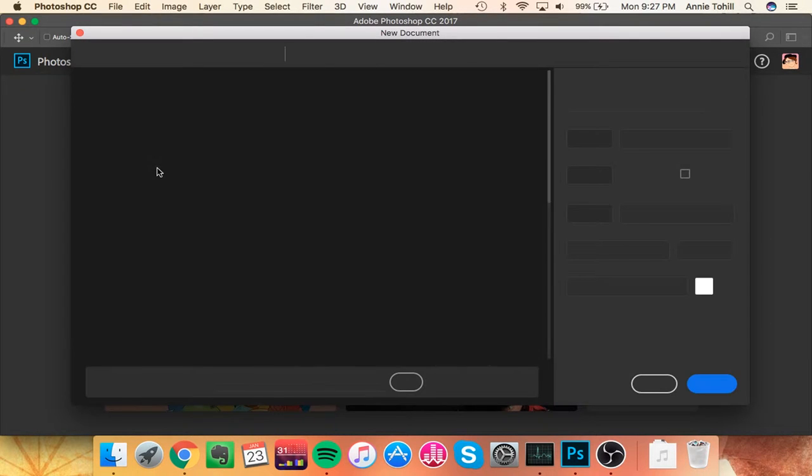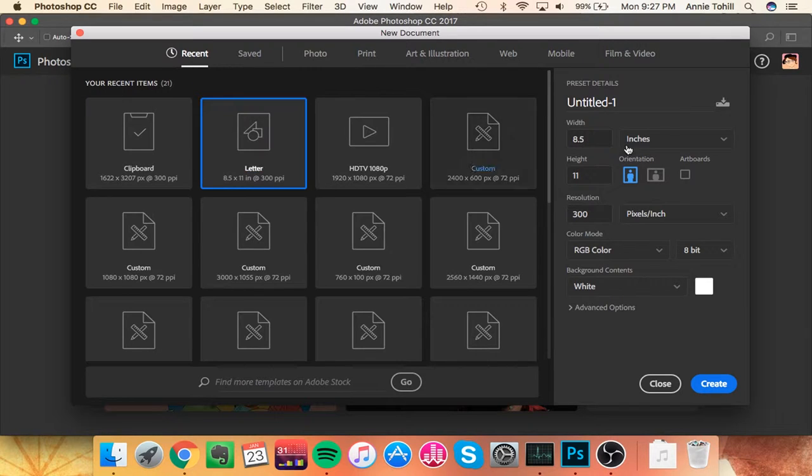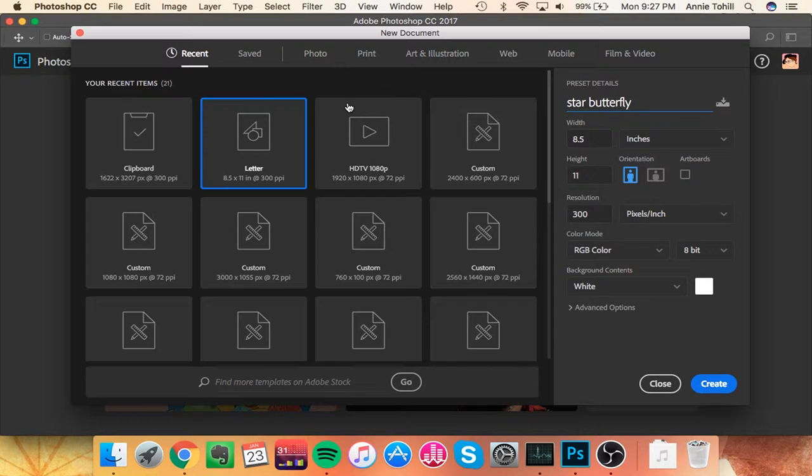And the cool thing about this process is it preserves the levels that you had previously. So you can totally use this on pencil drawings or anything where the value actually matters. So here we go.